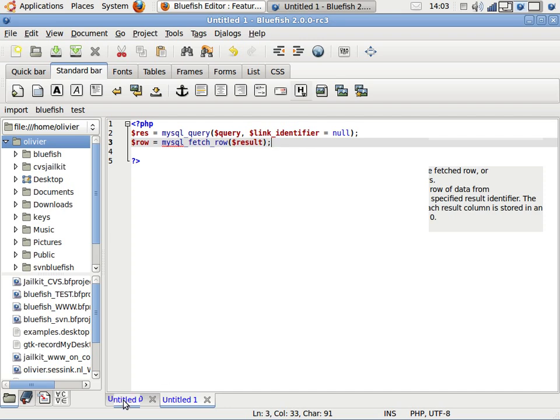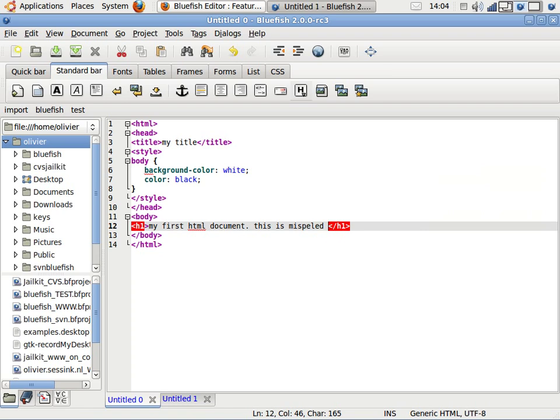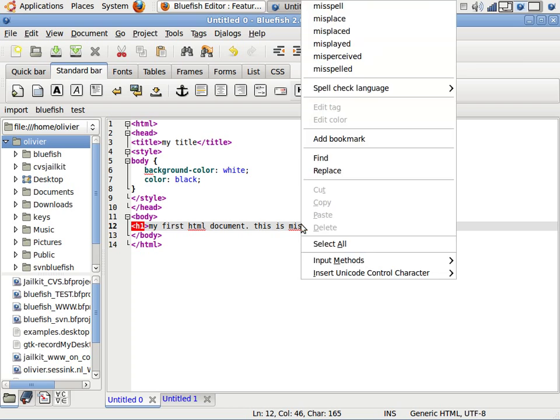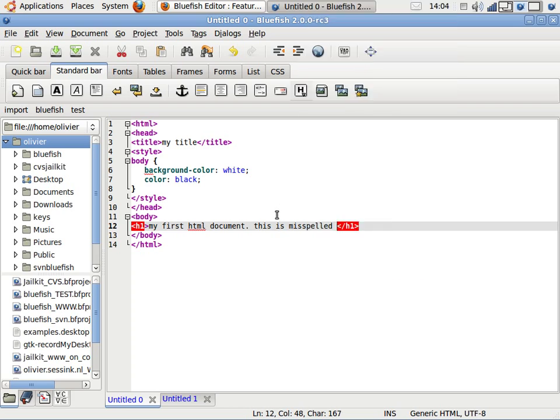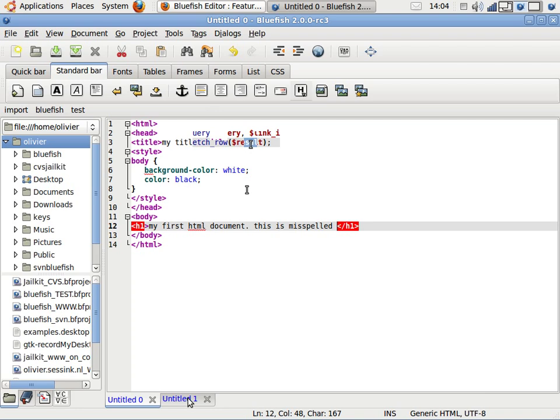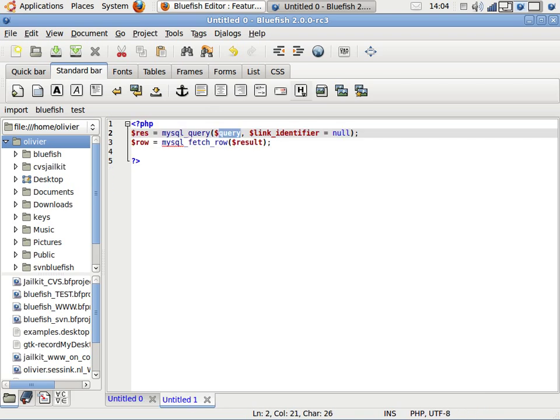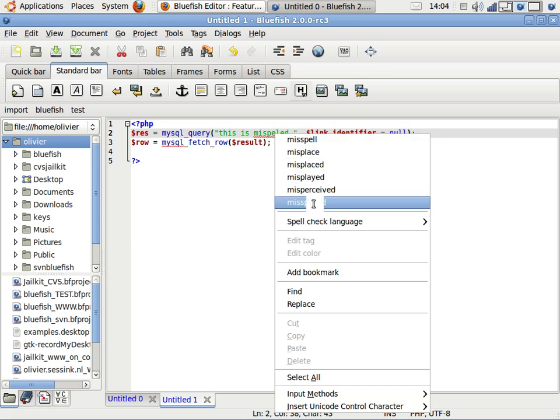And we also have inline spell checking. As you see, the text is spell-checked but the code is not. So it is language-sensitive spell checking. If you use the same thing in PHP, it will do spell checking in a string. So 'misspelled' - and it does not do spell checking in the functions.